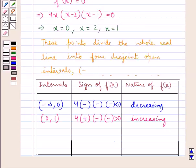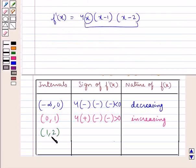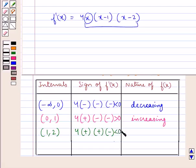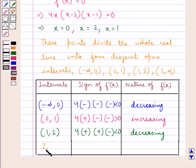The next interval is the open interval (1, 2), where x lies between 1 and 2. Here, 4 is positive, x is positive, x minus 1 is positive since x is greater than 1, and x minus 2 is negative since x is less than 2. So f'(x) is less than 0, meaning it is negative. Therefore, the function f(x) is a decreasing function on the open interval (1, 2).